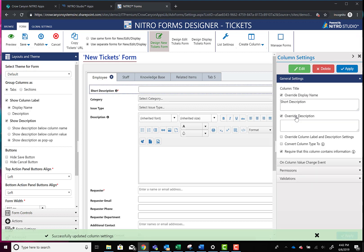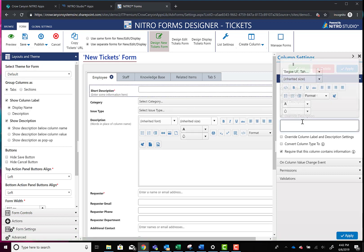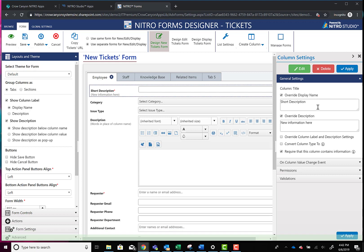Now let's say we want to show description and also override it so we can show it below. And now we can say new information here and apply. So now it's going to, on this column only, show you what you've decided to show over here on the right-hand side.